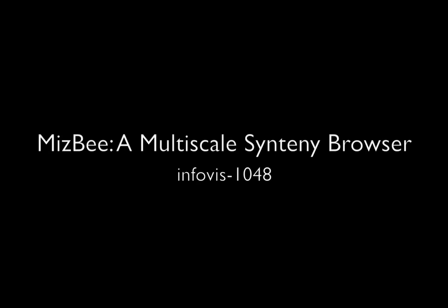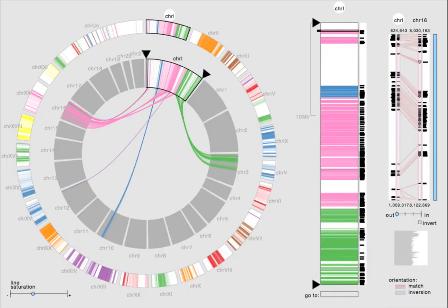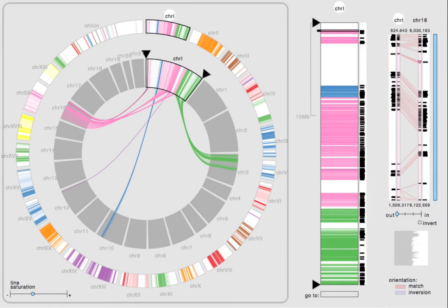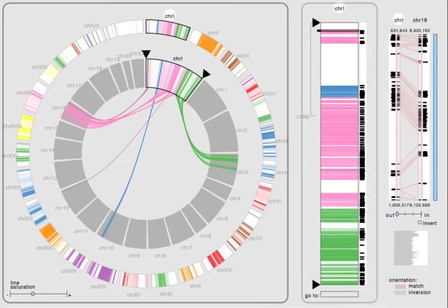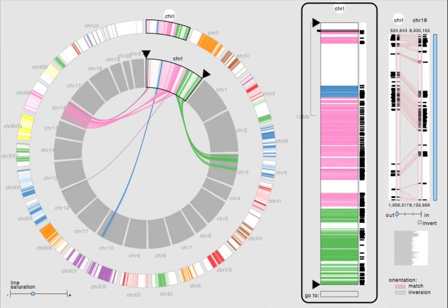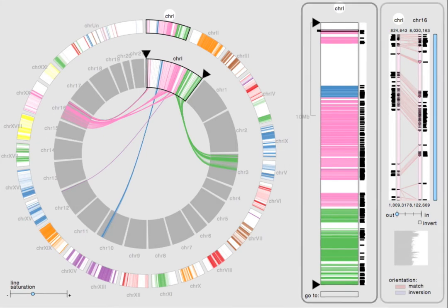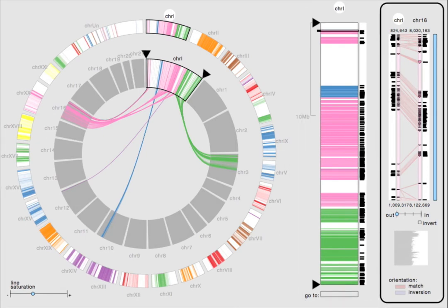MISB is a multi-scale synteny browser for comparative genomics data. It is the first synteny browser with side-by-side linked views of the data across a range of scales: the genome view showing all of its chromosomes, the chromosome view showing all of its blocks, and the block view showing all of the conserved genomic features within it.